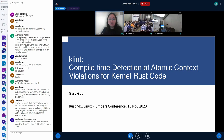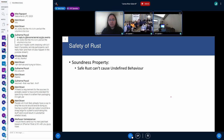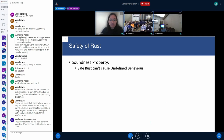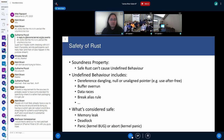Before I talk about what the tool can do and how to use it, I need to give some background about why this tool is needed. First, it's very important to get the actual term correct: when we say Rust is safe, what does that actually mean? The safety of Rust is basically its soundness property — safe Rust code cannot cause undefined behavior.